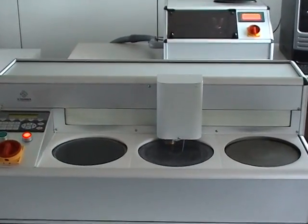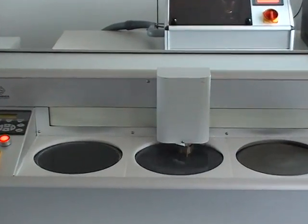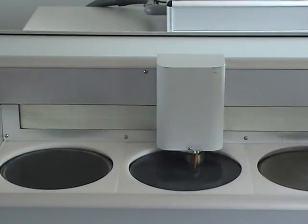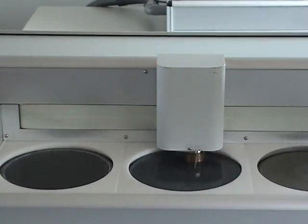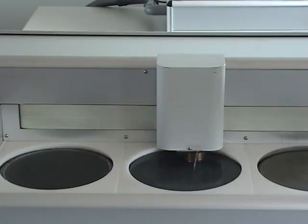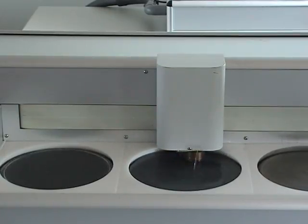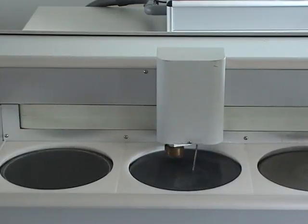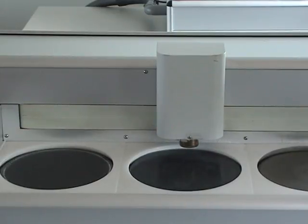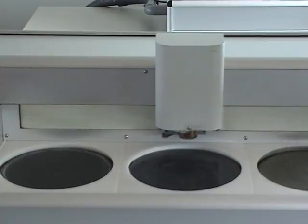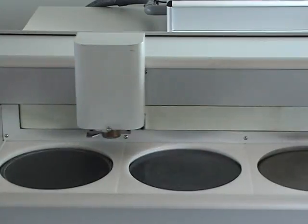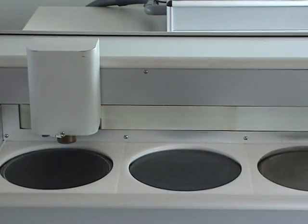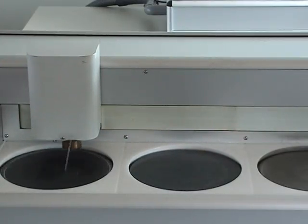At first, a reference measurement is done on the middle grinding station. This station is also used for fine grinding. After the reference measurement, the rough grinding is done on the left station.